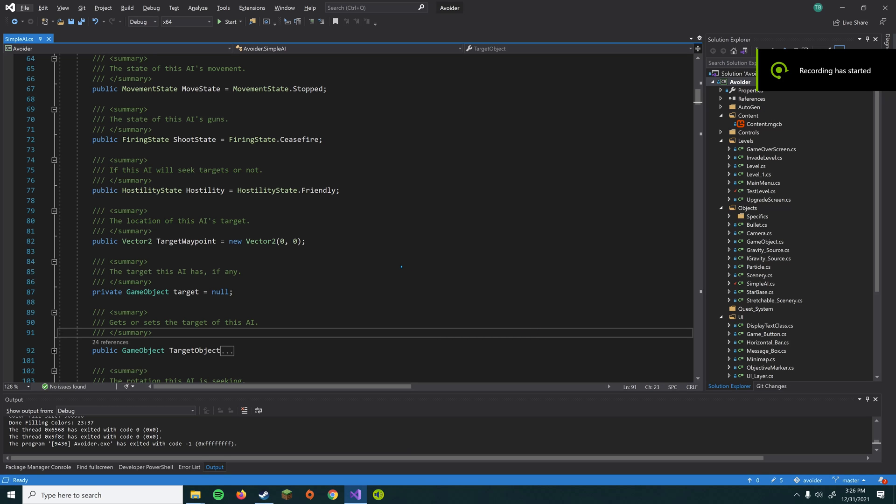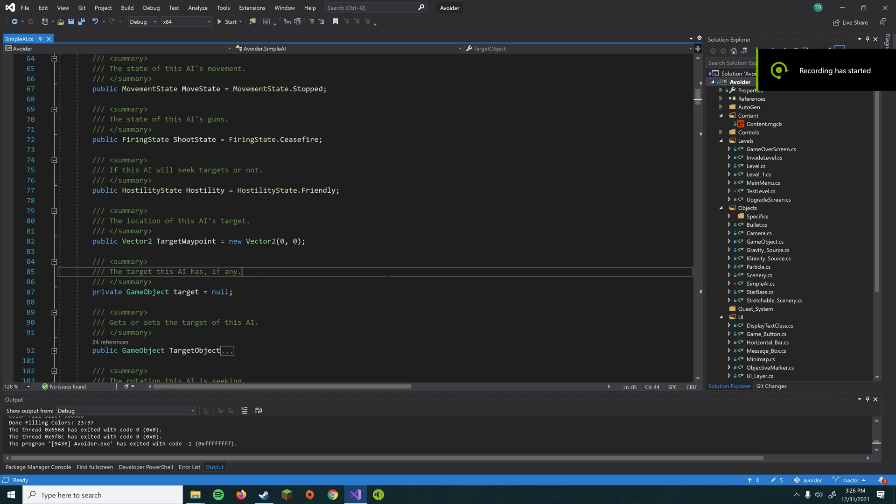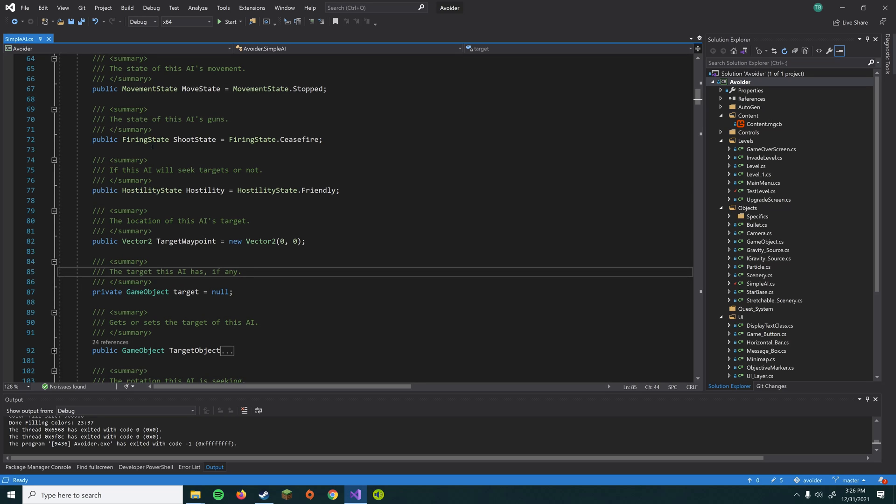All right. So here we are in the code for this project. And the first thing I want to show you guys is the AI class called SimpleAI. So there's a lot going on here with regards to updating the game and drawing the game. Typically, a game will have an update loop where all the logic is and then a draw loop where it will draw the images on screen.